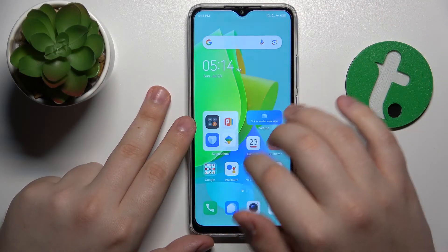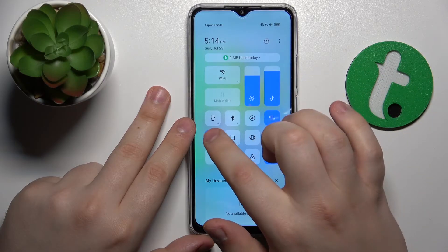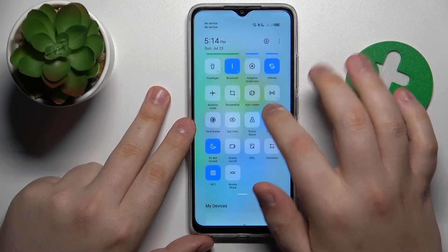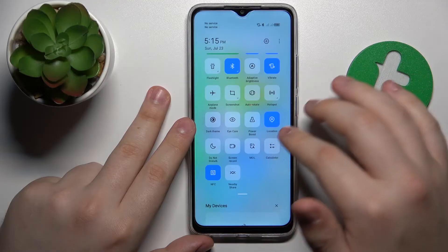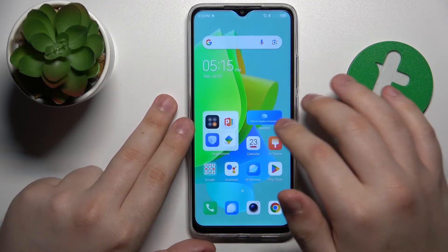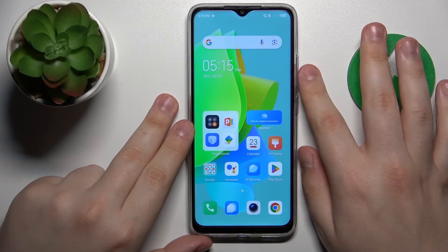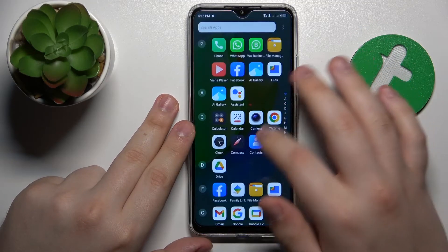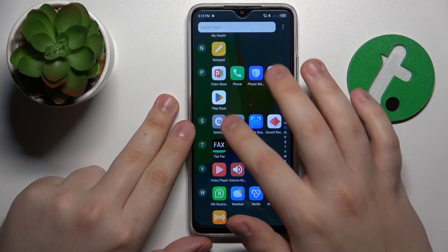The next advice is to turn off airplane or flight mode and Do Not Disturb mode. Make sure that both of those are disabled, since if they are active they will not allow calls to come through.